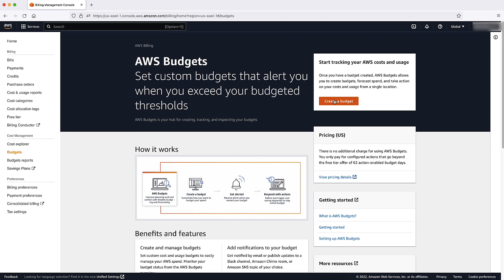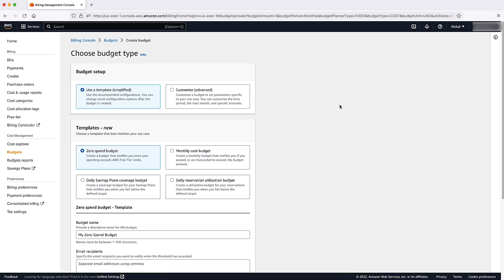To create a budget, choose Create Budget. AWS offers simplified setup with preset recommended configurations and advanced setup that allows deeper configuration of time periods and specific accounts. Both simplified setup and advanced setup have templates that assist you in setting up a budget for your AWS account.